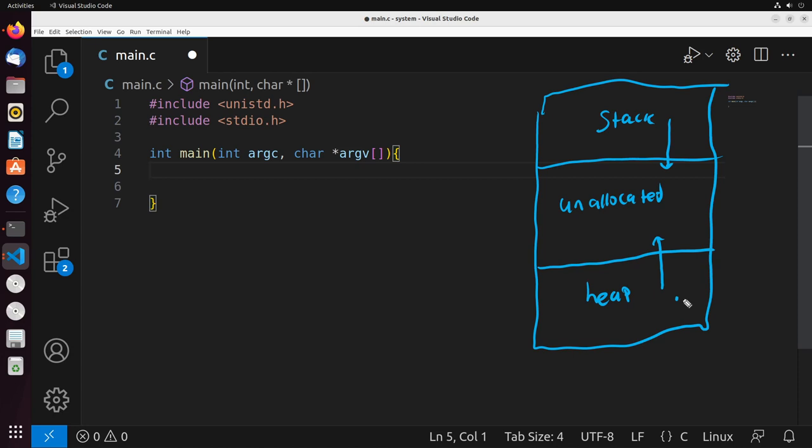When we allocate things to the heap, it will grow upwards into unallocated memory. And when we free up that memory using something like a free function call, it will actually free up that memory to be used again, so it'll become unallocated once again. When we take a look at this type of structure, we need to understand how the heap is actually working to effectively manage it and not make errors in our programming. To do this, we're going to start somewhere interesting.